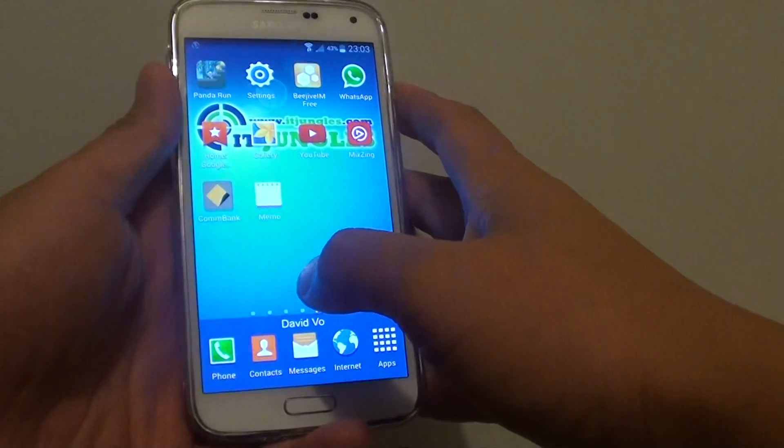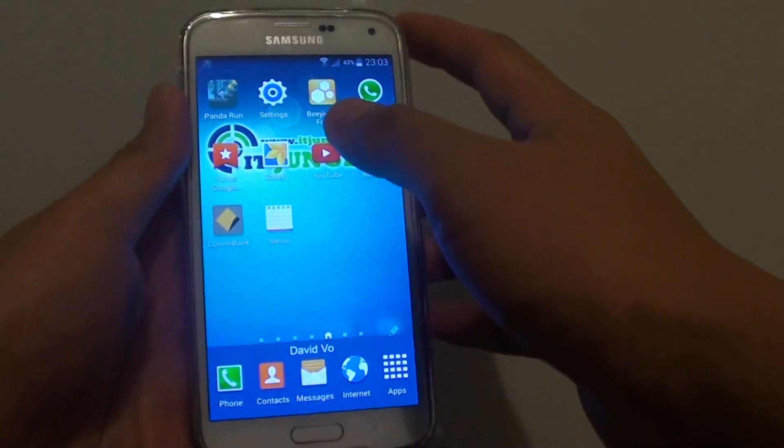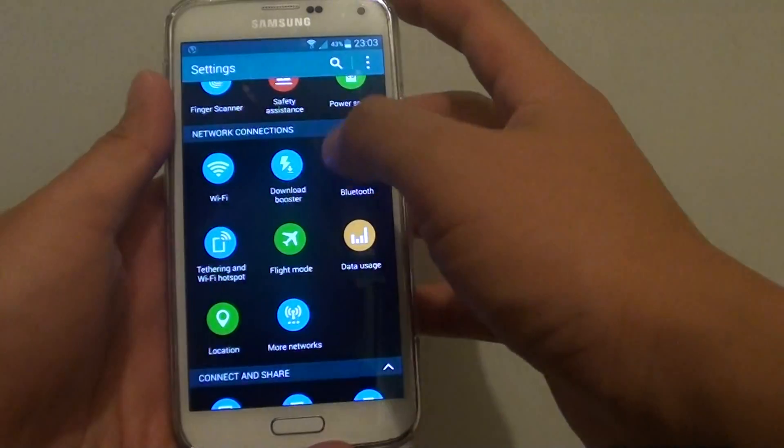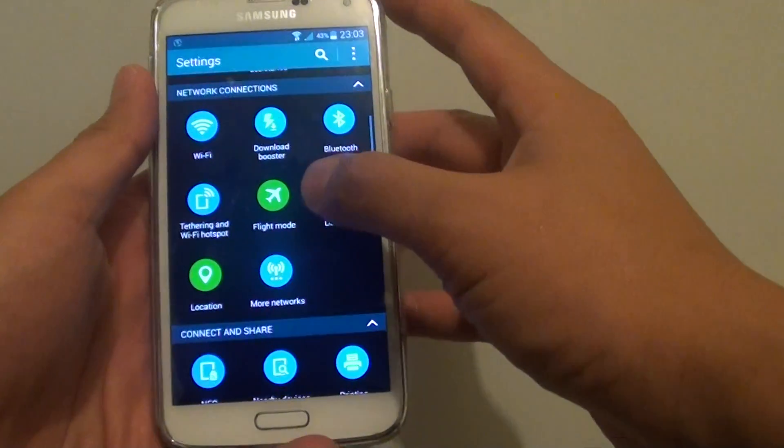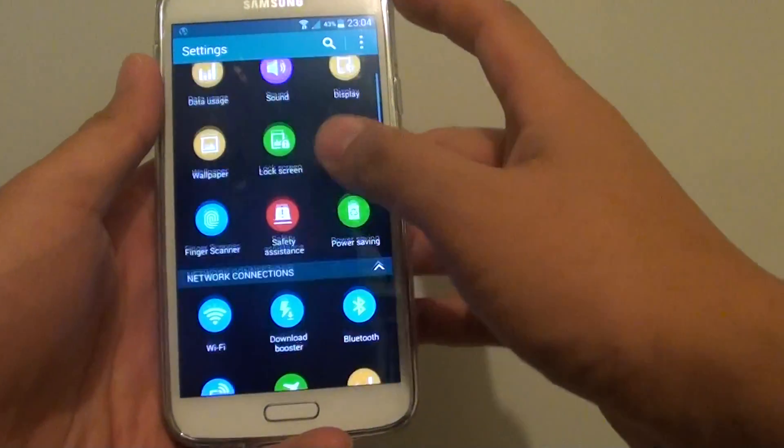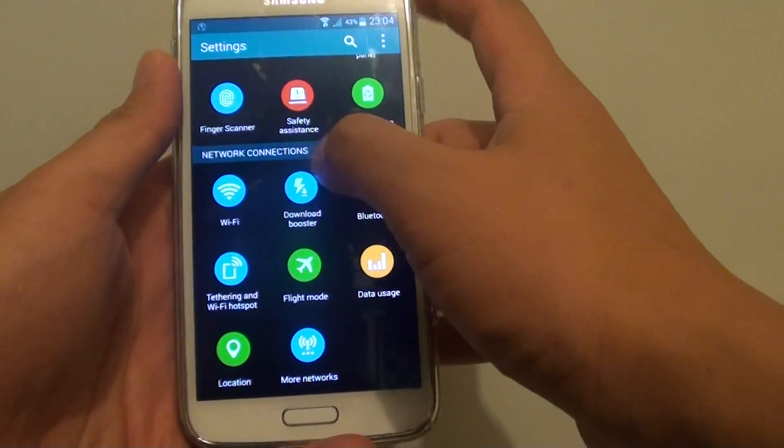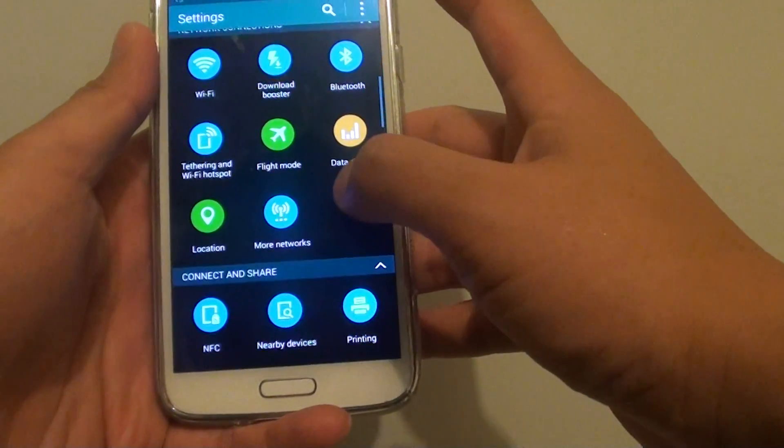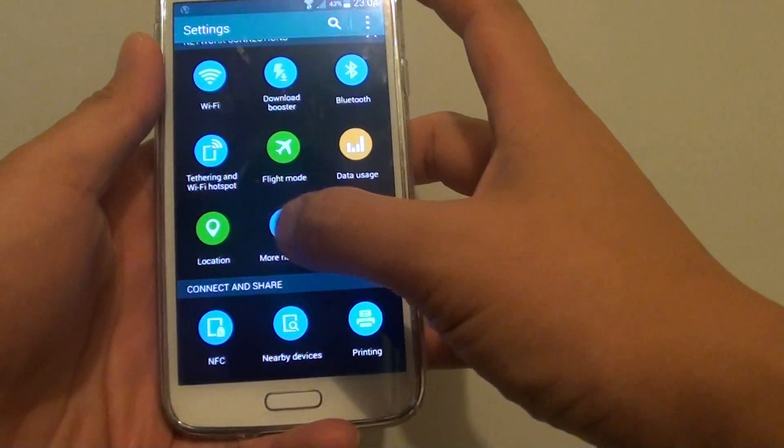First, press on the home key to go back to your home screen. Then go into settings and then go to the network connections section and tap on more networks.